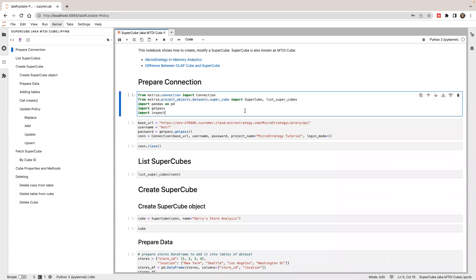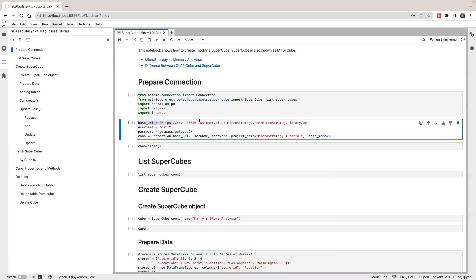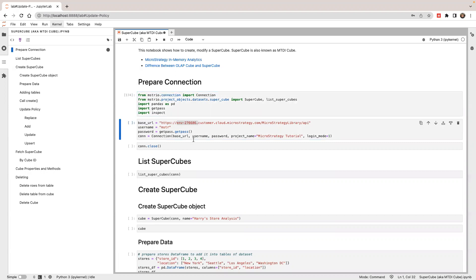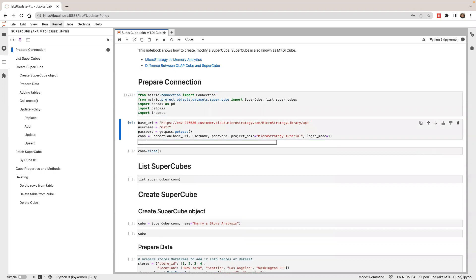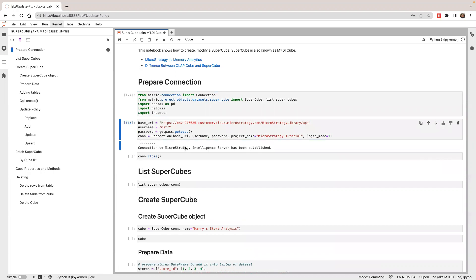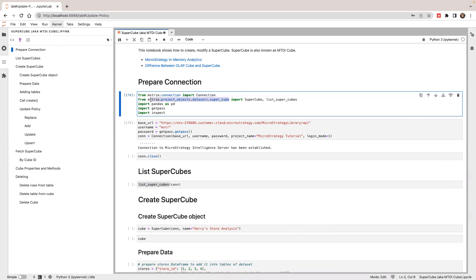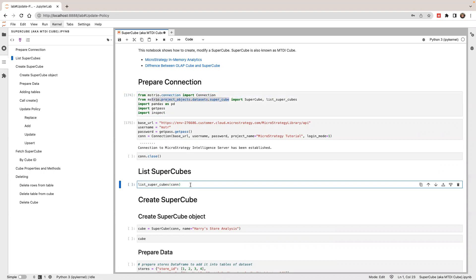First, I'm going to prepare a session. I'm going to use MicroStrategy's MyEnvironment to connect and create a connection object. Next, I'm going to use this method to list all the available cubes in my project. This method is imported from this module.